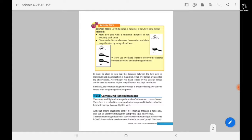There is another activity. You will need a white paper, a pencil or pen, and two hand lenses. Draw two dots with the minimum distance between them without touching each other, and observe the distance and magnification using one hand lens. Then use two hand lenses. It should be clear that the distance between the two dots and the magnification are greater when two lenses are used for observation.